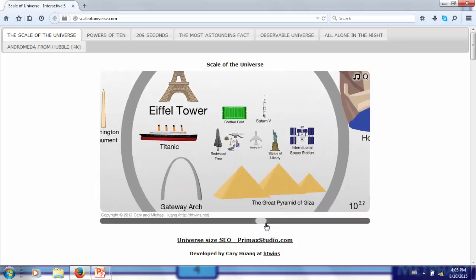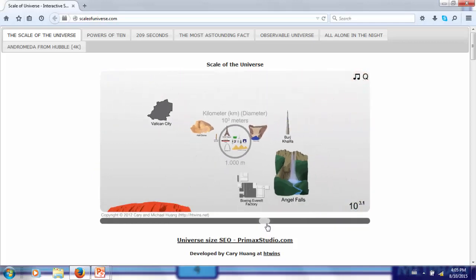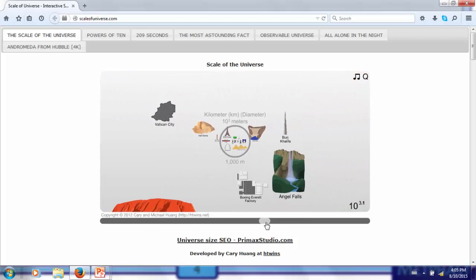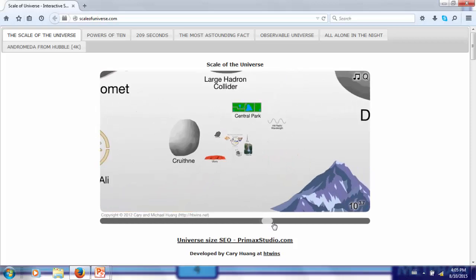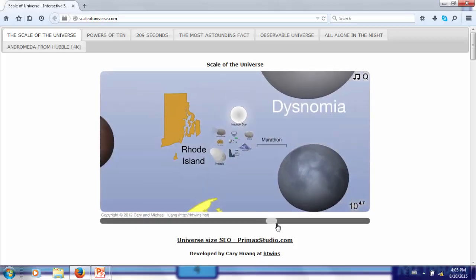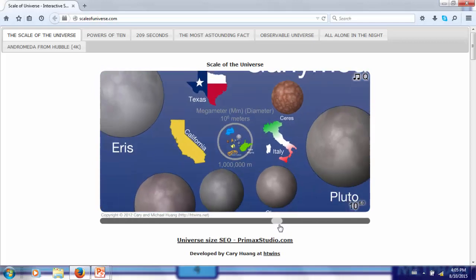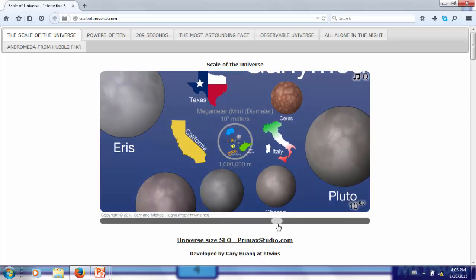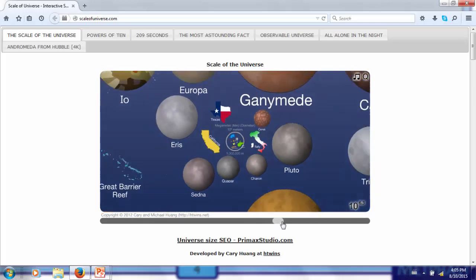Going up two more orders of magnitude to the scale of 10 to the third meters, or one kilometer, we are at the scale of the largest buildings. Going up another three orders of magnitude to 10 to the sixth meters, or 1,000 kilometers, we are at the scale of states and countries and moons and dwarf planets.